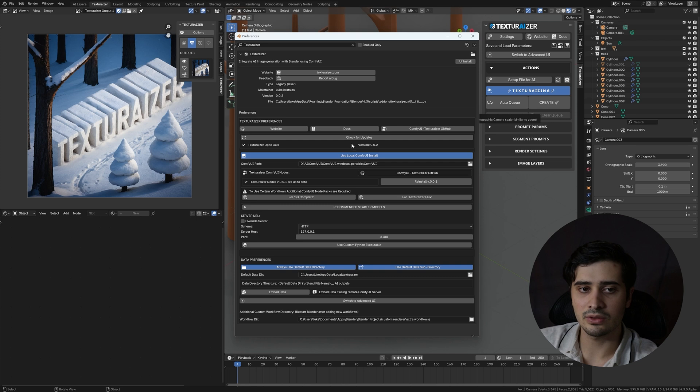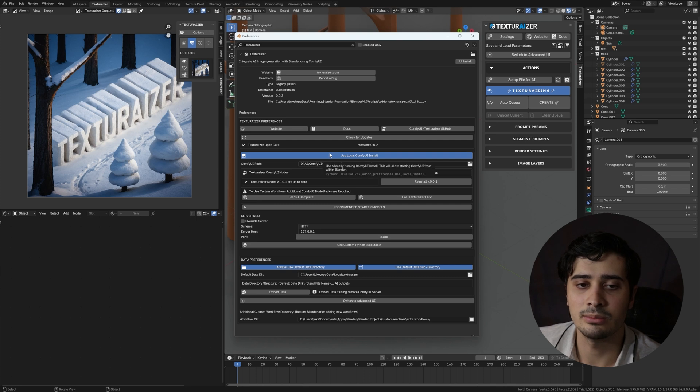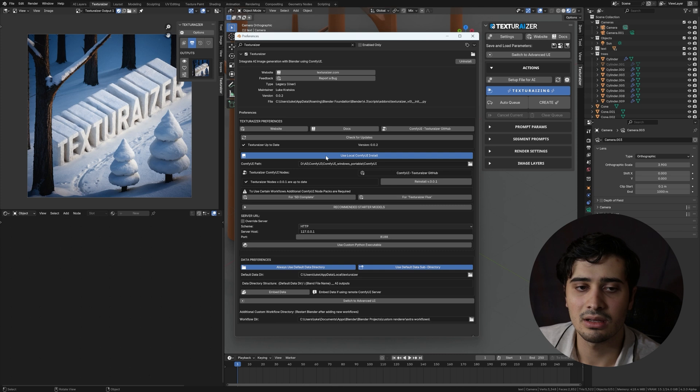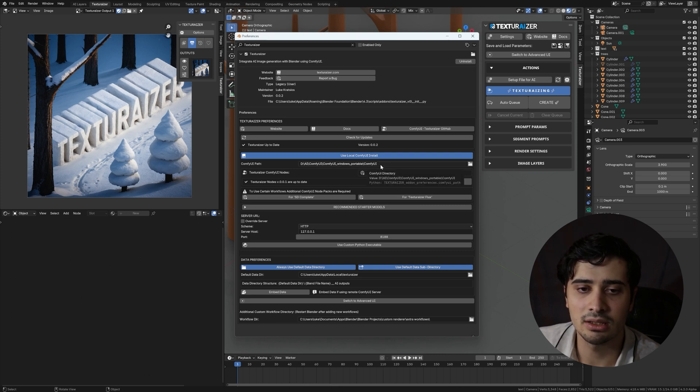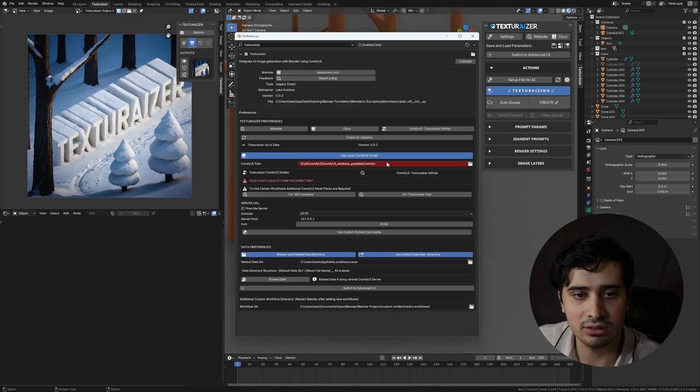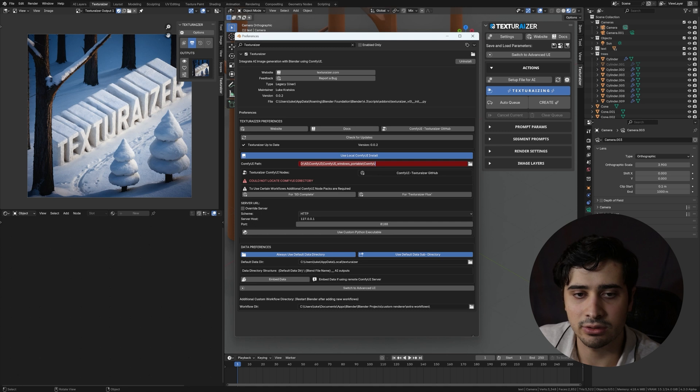In order to run Comfy UI locally and start it from within Blender, you need to ensure that use local Comfy UI install is enabled. And that the Comfy UI path is the path to your local installation of Comfy UI. If this path is incorrect, it'll give you an error and let you know that it was not able to locate the Comfy UI directory.